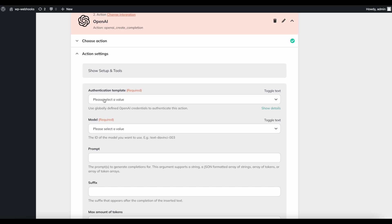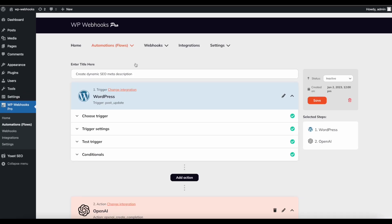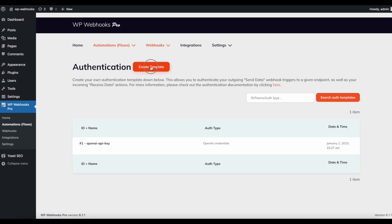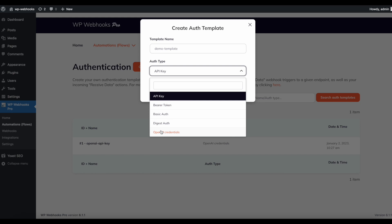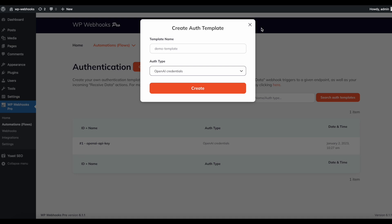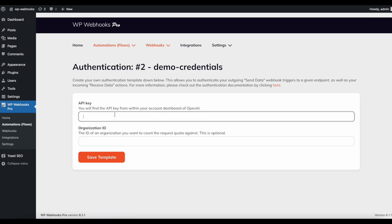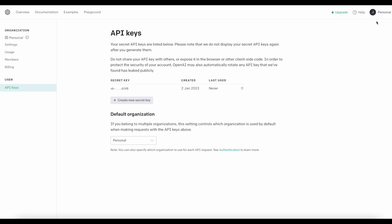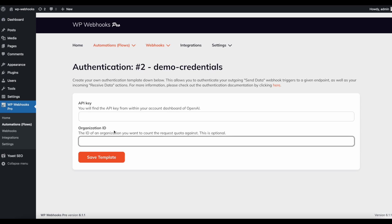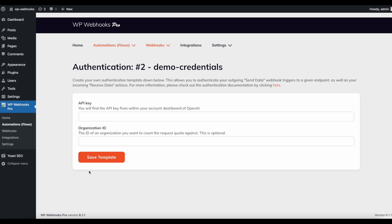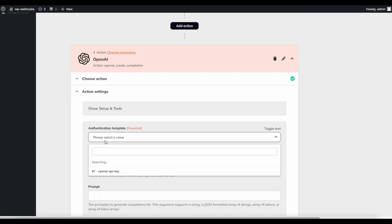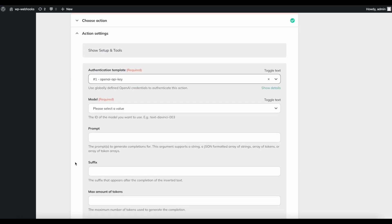The only thing we need to add is an authentication template. If you haven't created one, go to Authentication, open it in a new tab, click Create Template, give it a name, add your OpenAI credentials, and click Create. This allows you to add your API key from OpenAI. You can get your API key within OpenAI by clicking your profile, then API Keys, and creating a new secret key. The Organization ID can be set if you have multiple organizations to ensure correct billing. Once done, click Save Template, head back to your flow, and select your authentication template — in our case the OpenAI key template.